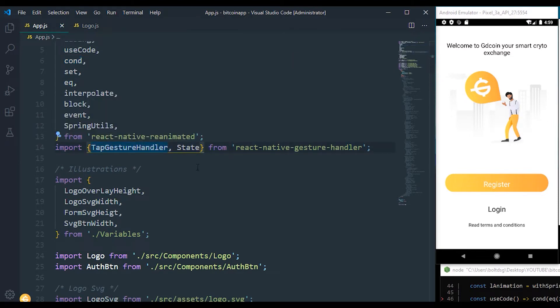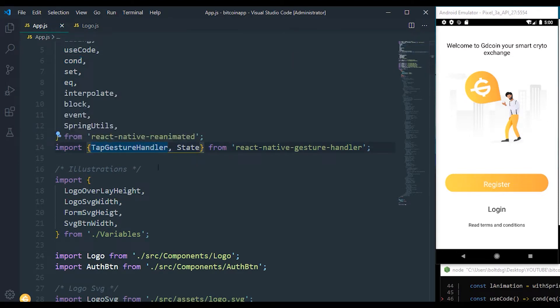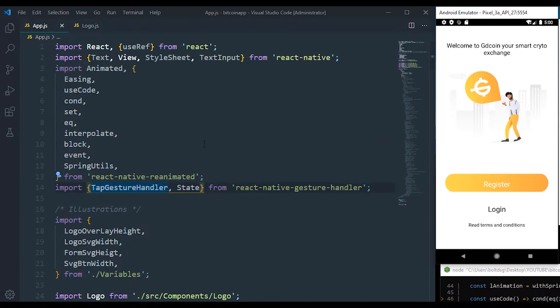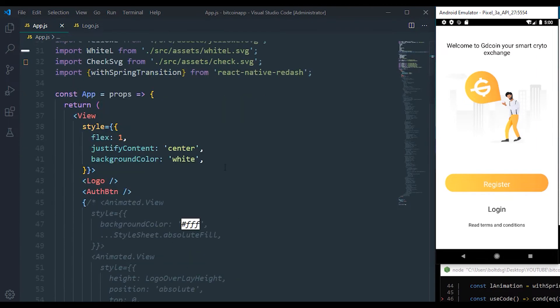we imported tab gesture handler and also the state of the tab gesture handler. That is going to determine whenever we click or recognize whenever we tap on our application, and then we can make use of the values to interpolate our values or set our transition to do one thing or the other.